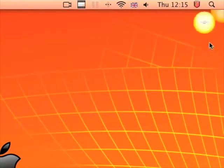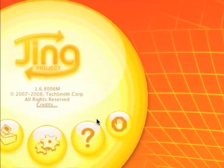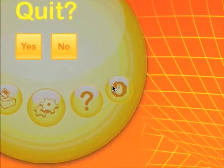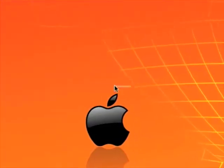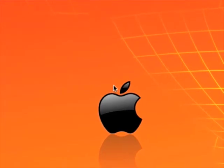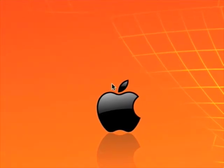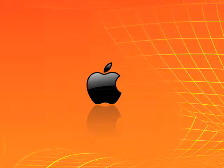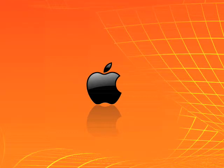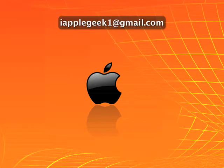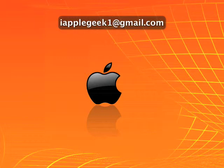That's basically it. Thanks for watching, bye. If you have any questions you want to ask me, please email me at iAppleGeek1 at gmail.com. Thank you.